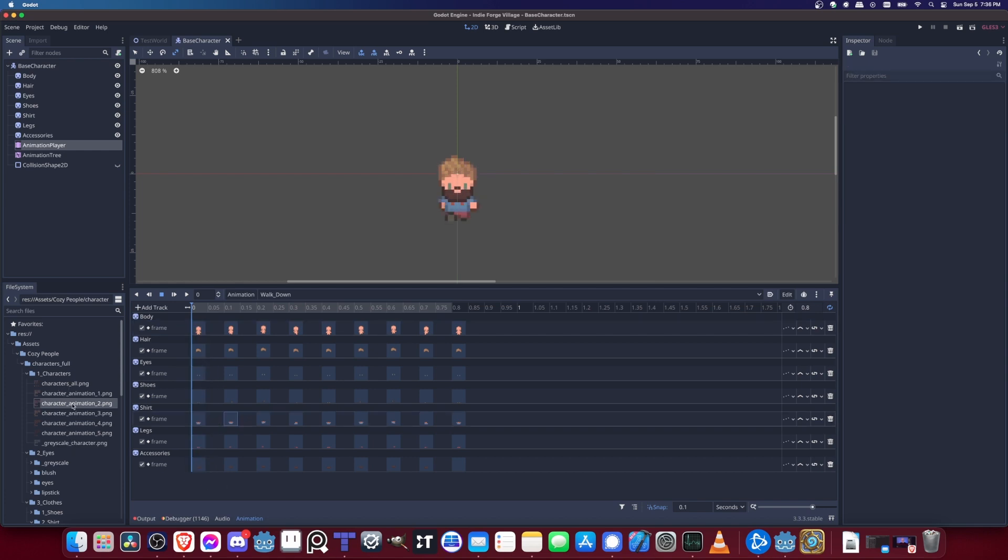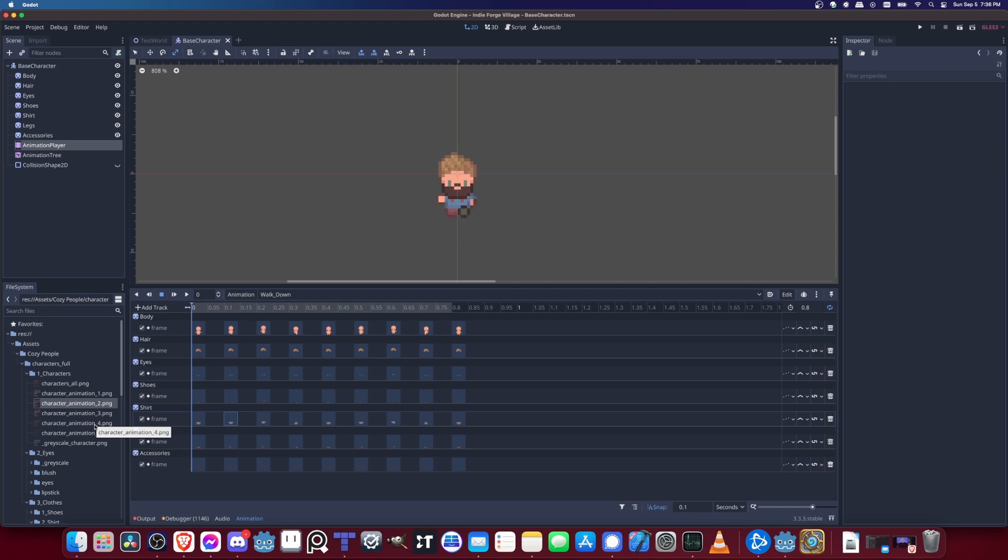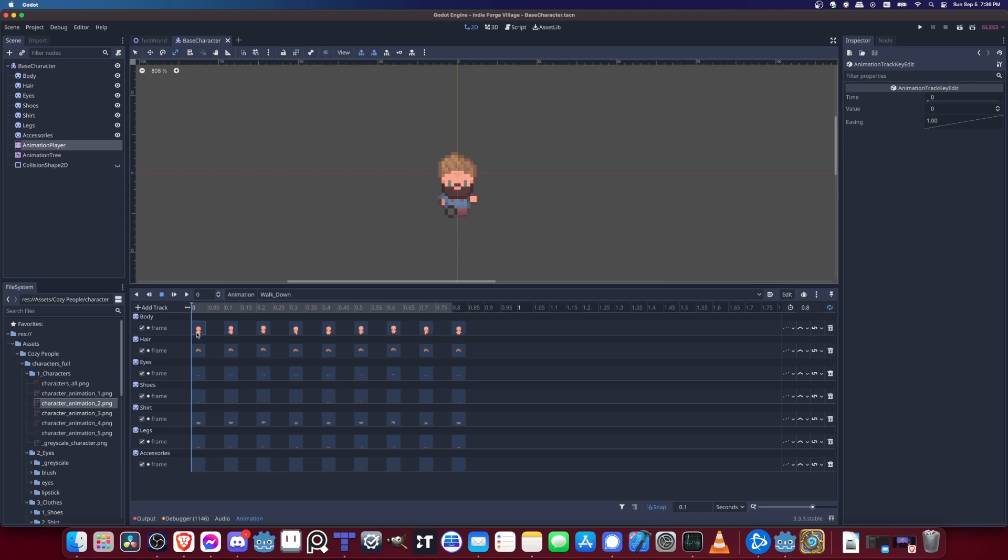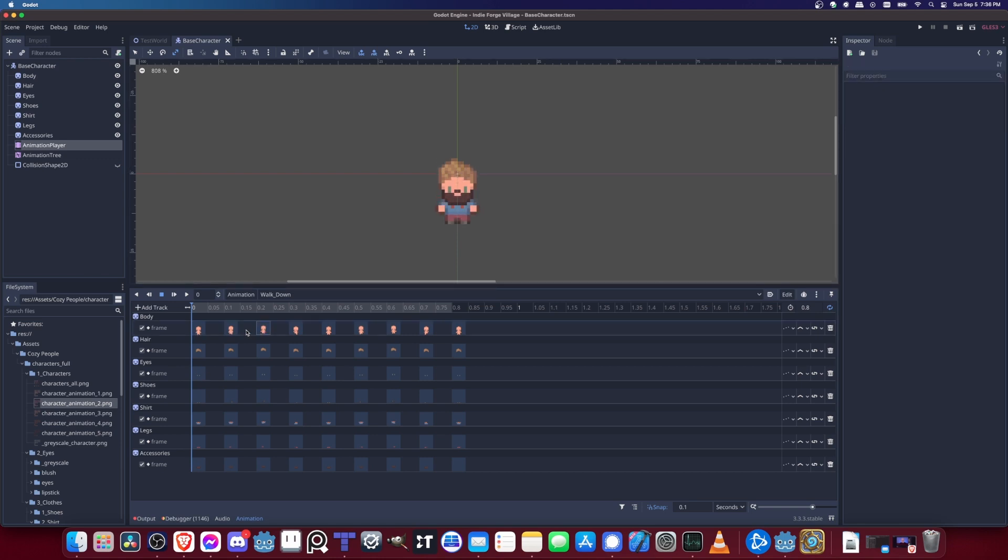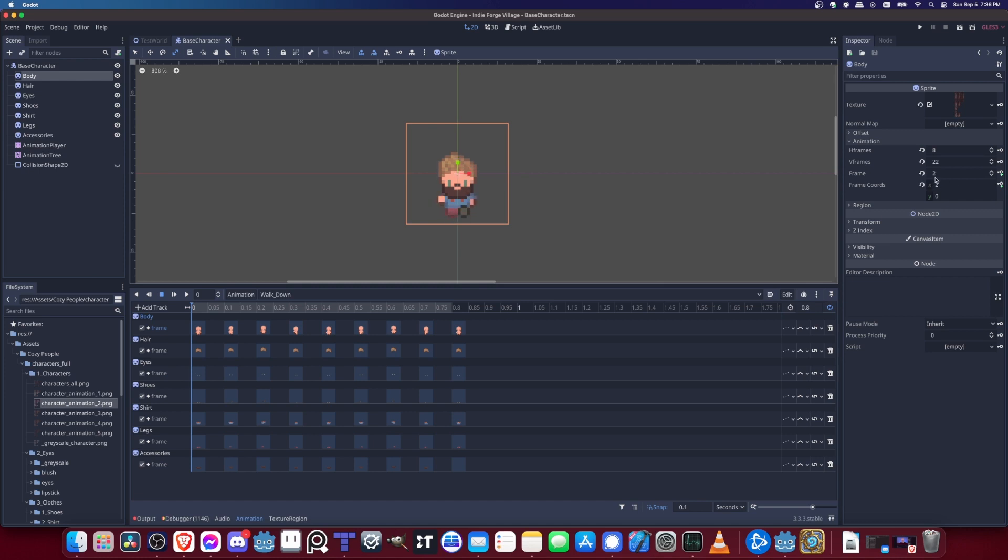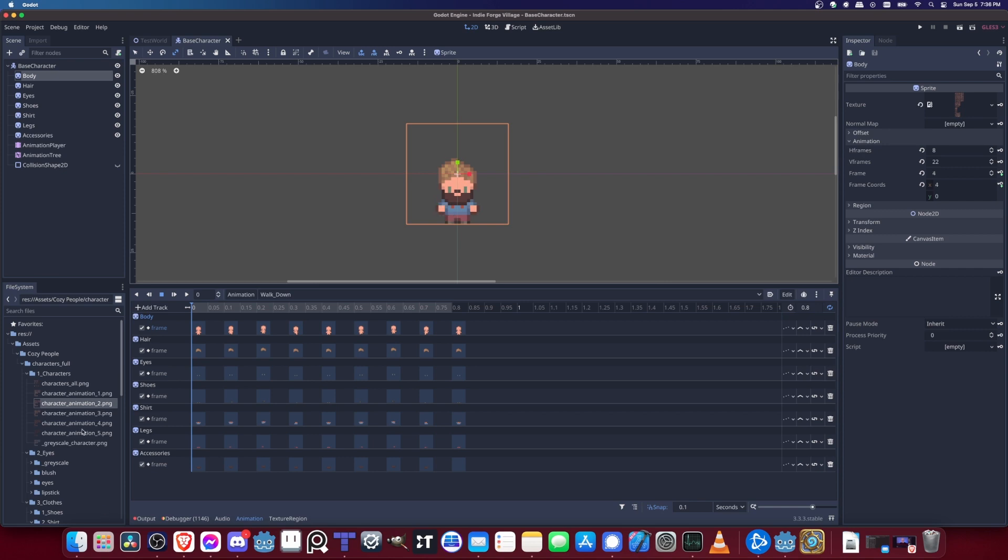As long as each of these sprite sheets that you're going to swap out basically look the same, have the same rows and columns, just different details like the color of the pixels, then when you swap it out it's still going to use the same frame. On these sprite components it's using frame zero, frame one, frame two - it doesn't really need to know anything else about it. When you drag another sprite sheet in here it's still going to be using those frame numbers.